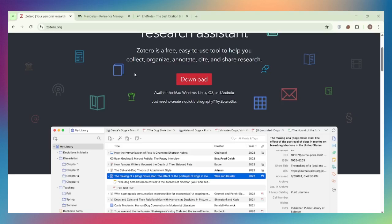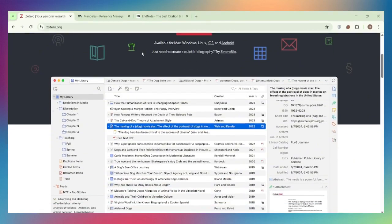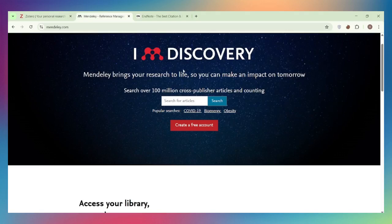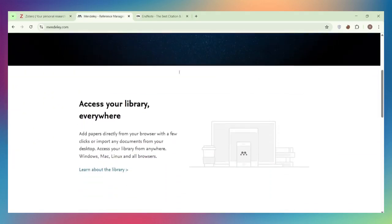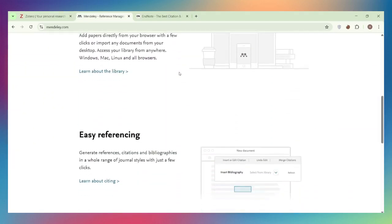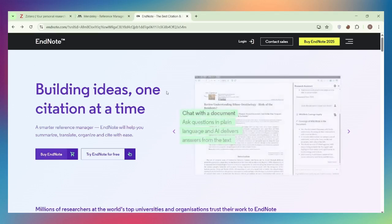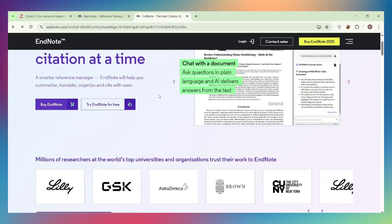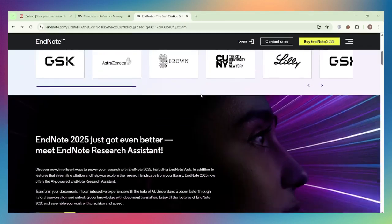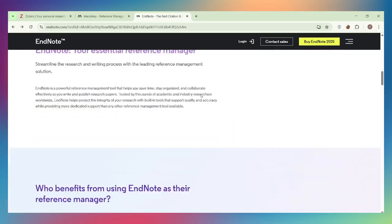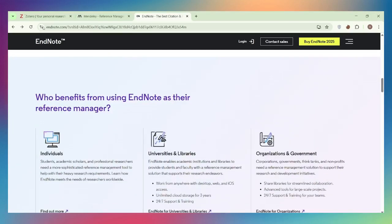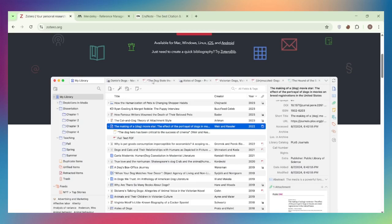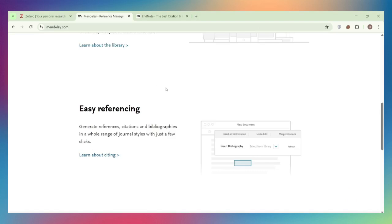Many universities provide free access. For students and independent researchers, Zotero or Mendeley makes sense. For institutional researchers, EndNote is often included. Privacy and data ownership: Zotero is open-source and non-profit—your data stays private. Mendeley is owned by Elsevier, a commercial publisher, which raises privacy concerns for some researchers. EndNote is proprietary but doesn't have the same publisher conflict of interest.